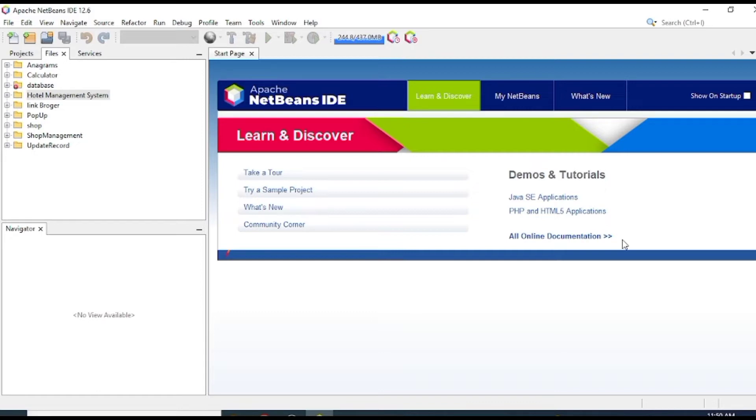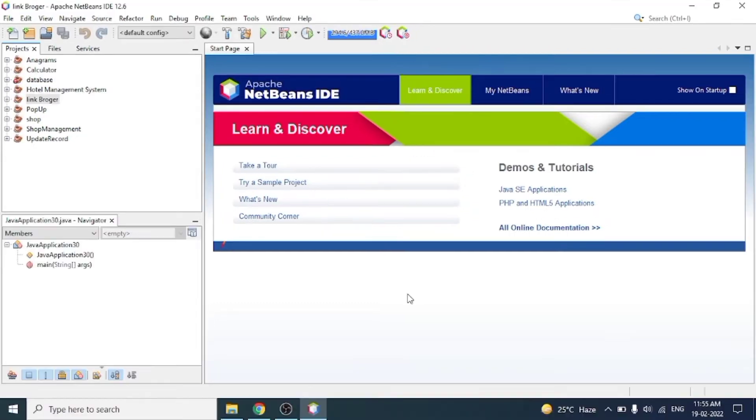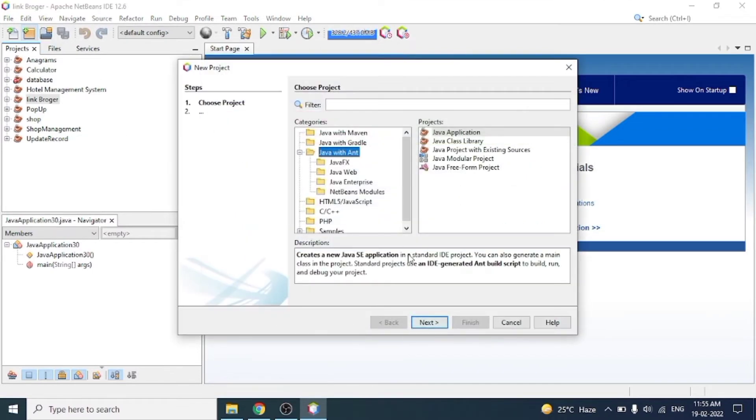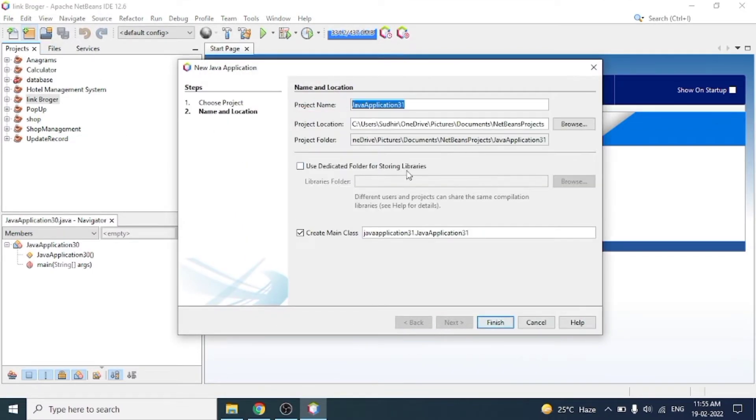First, we create a new project and uncheck the main class, then click on the finish button.